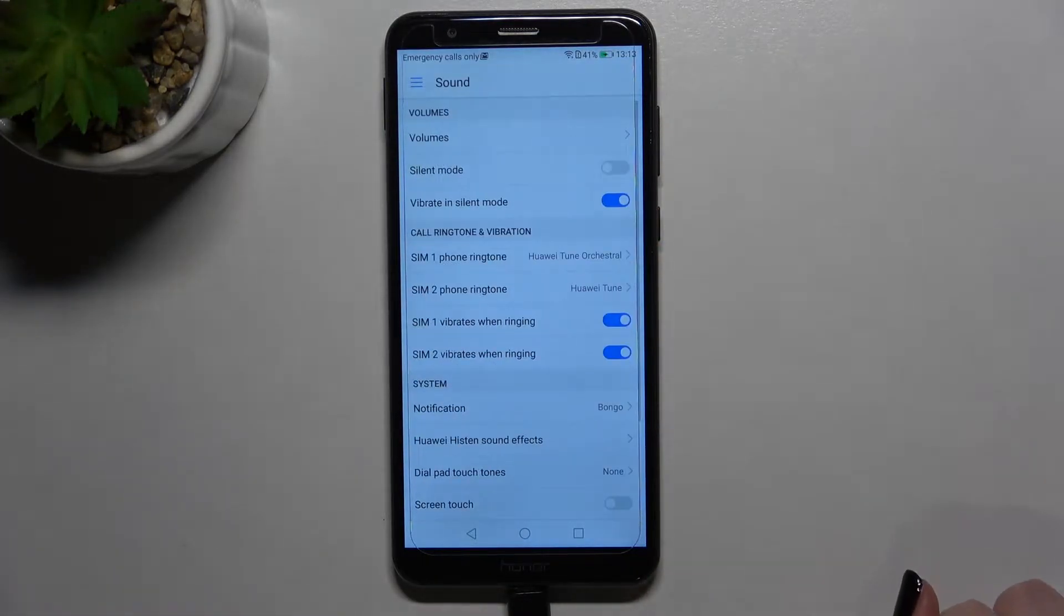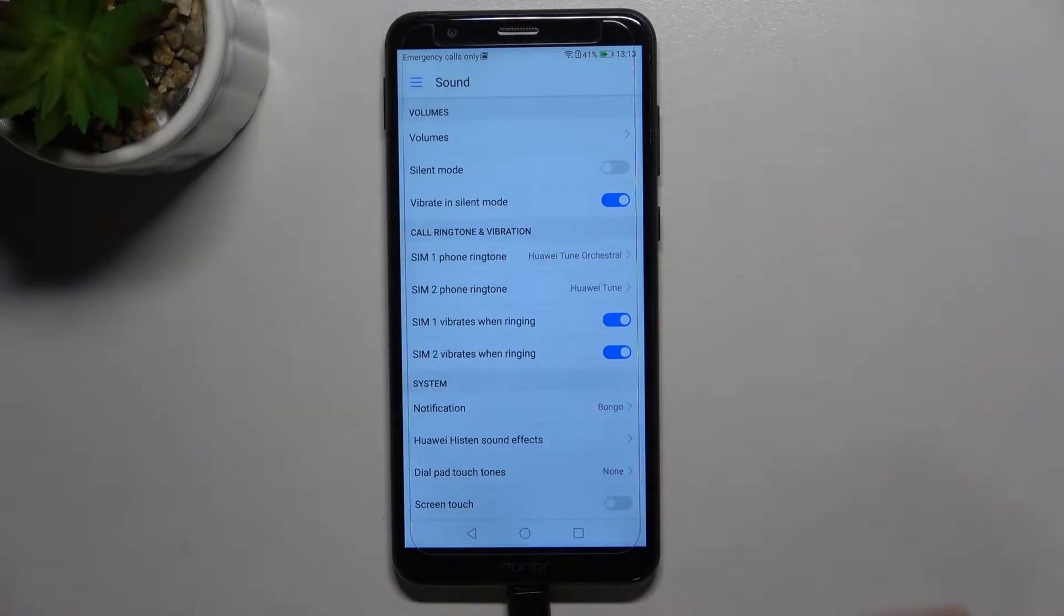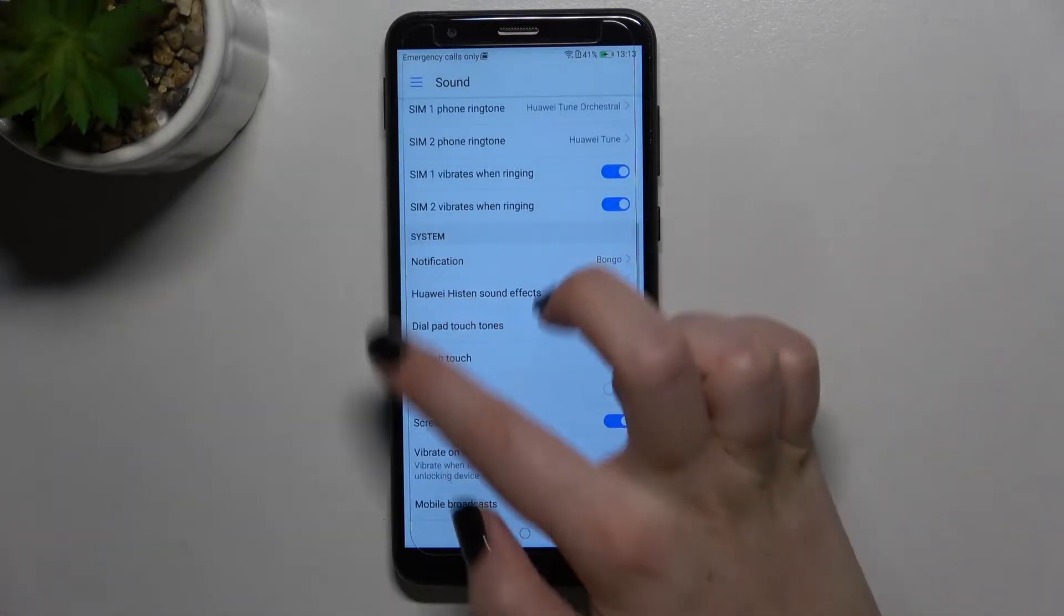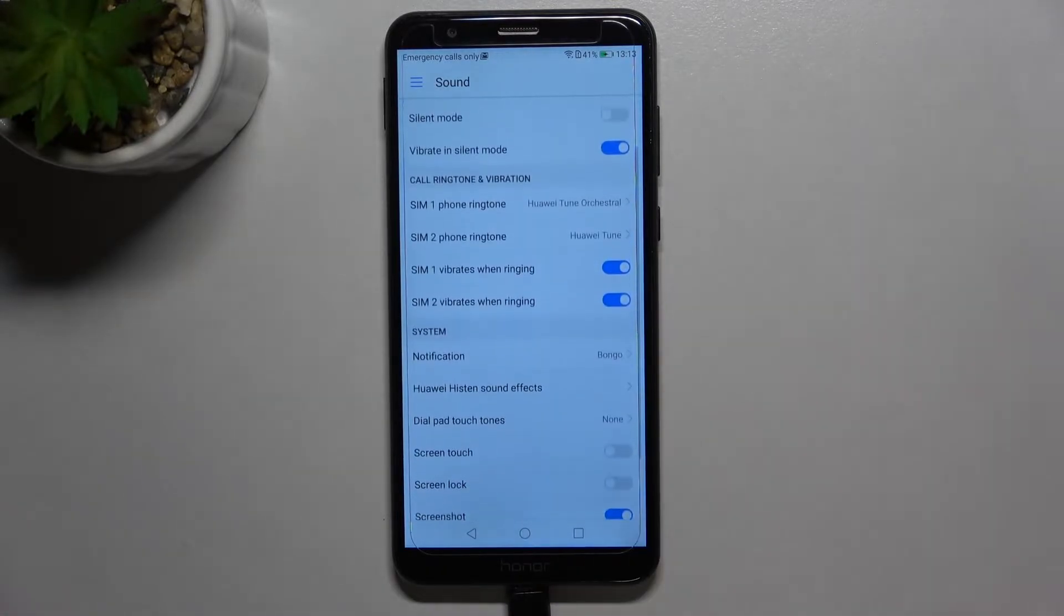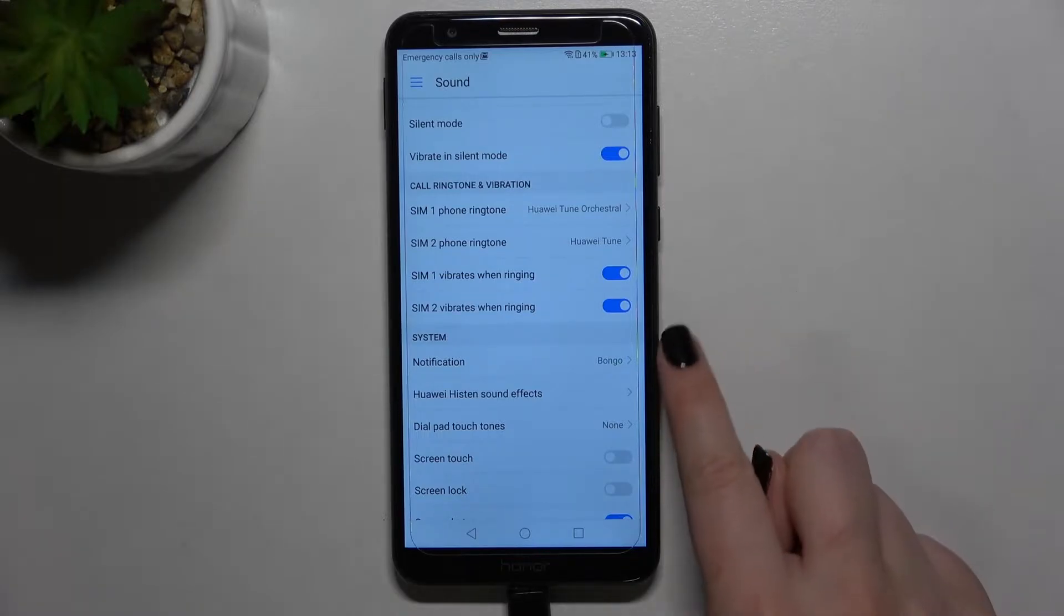Let's tap on it, and as you can see, here we've got the call ringtone and vibration option. What's more, here we've got also the system settings. This general method will also apply to, for example, notifications.